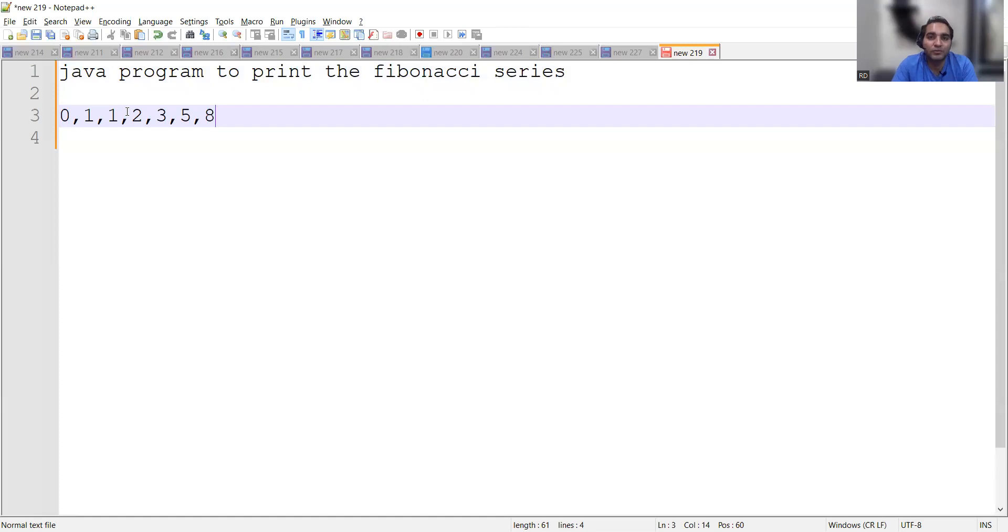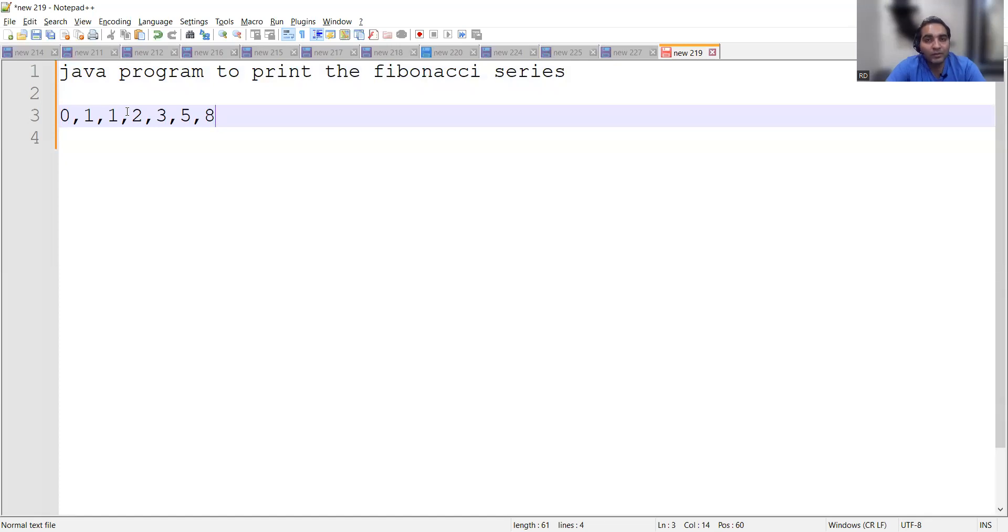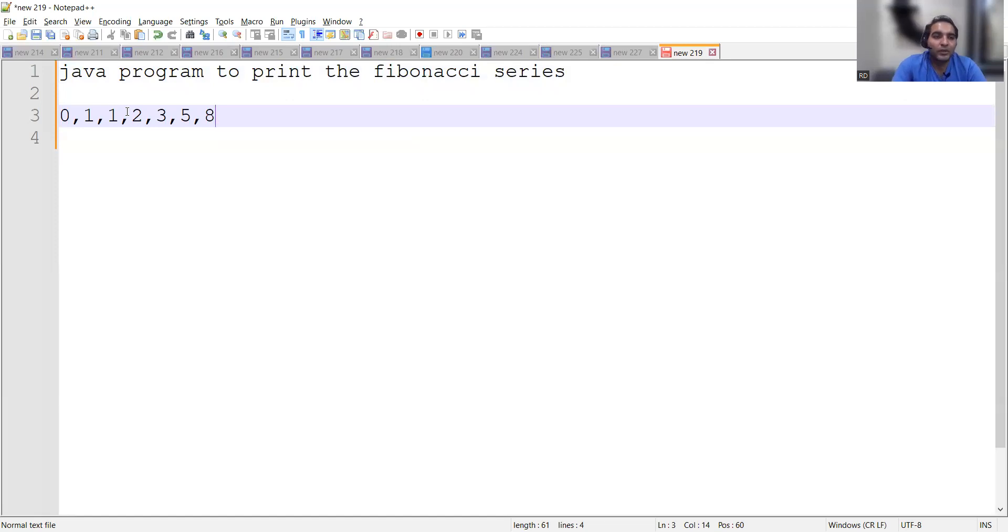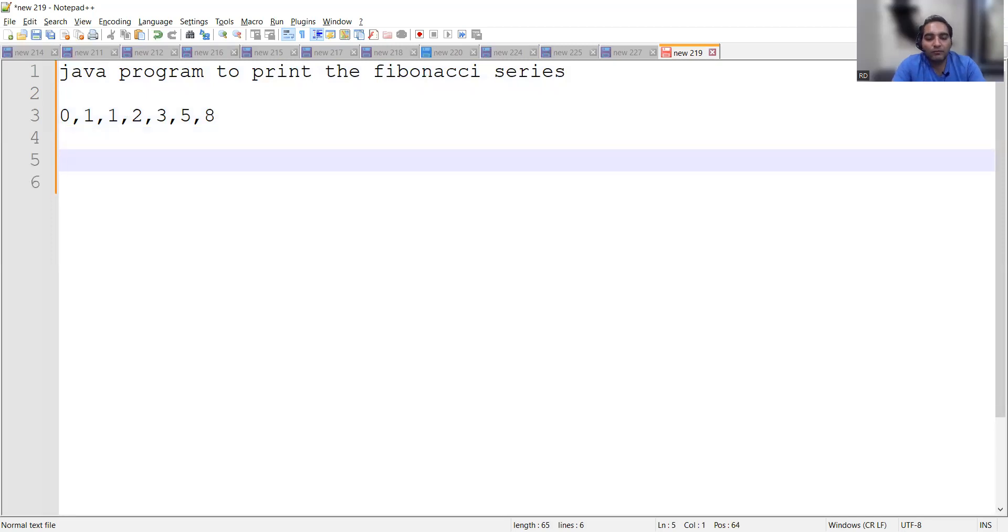So make sure you have an idea of both the approaches. In an interview, they can either explicitly tell you that you have to solve this program using for loop or using recursion. They will explicitly tell you, or they will leave it up to you and then they will ask you the another approach.